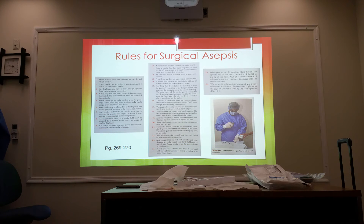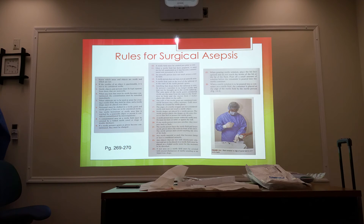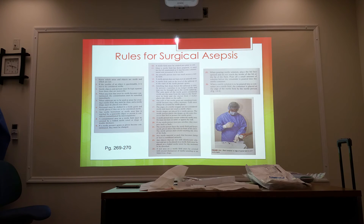Number fourteen: a sterile field ends at the level of the tabletop or at the waist of the sterile person's gown. Number fifteen: anything that drops below the tabletop or the sterile person's waistline is no longer sterile — get rid of it. The cuffs of the sterile gown are considered non-sterile because they collect moisture and should always be covered by sterile gloves.